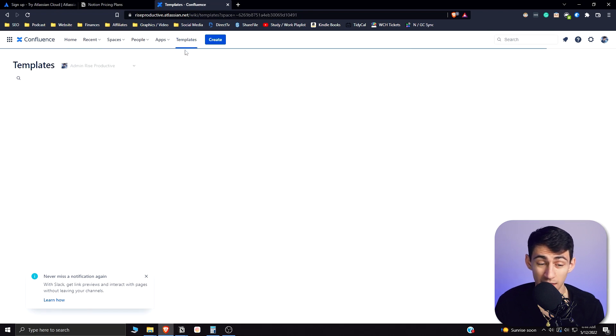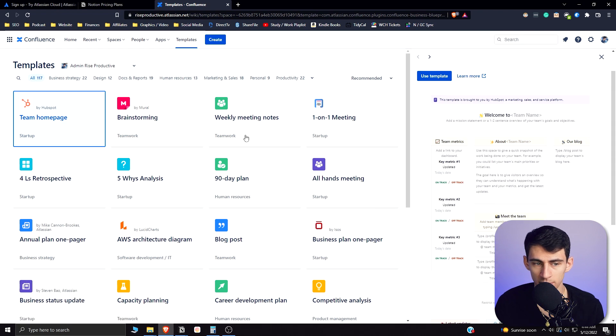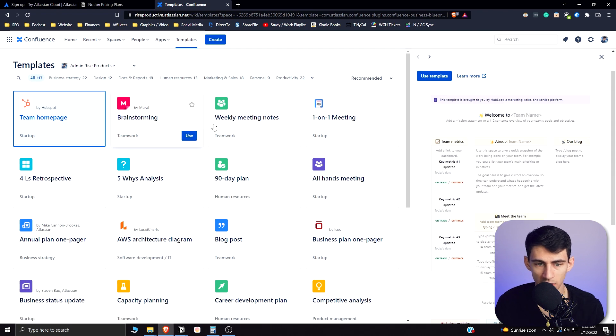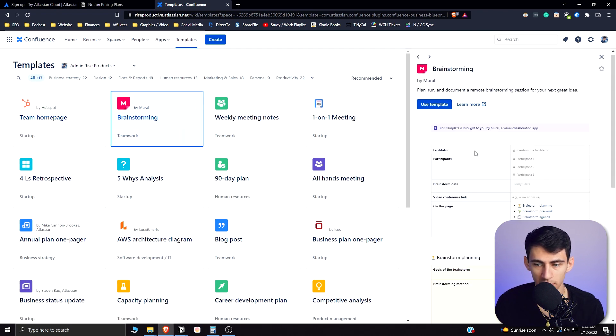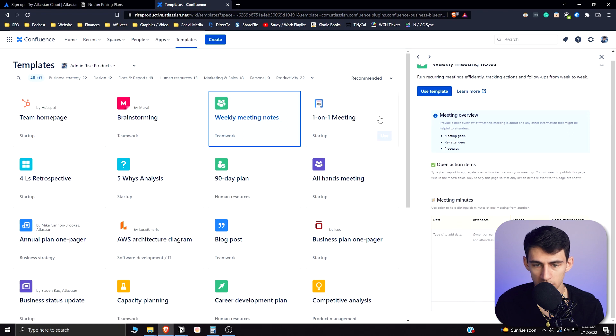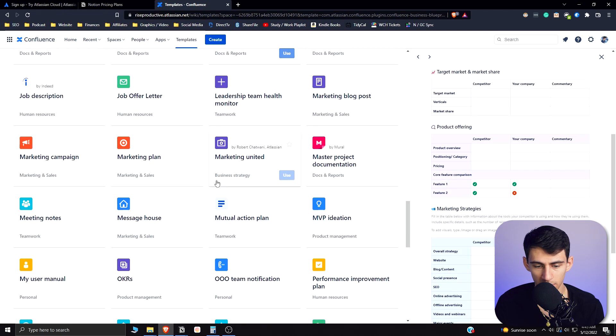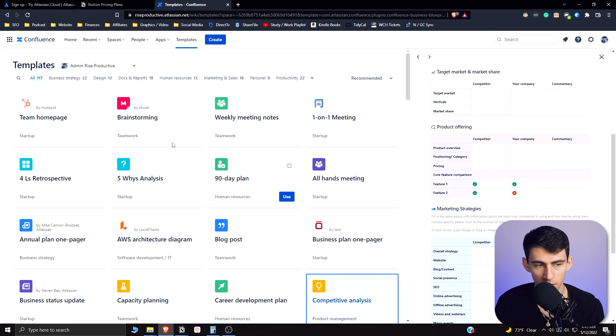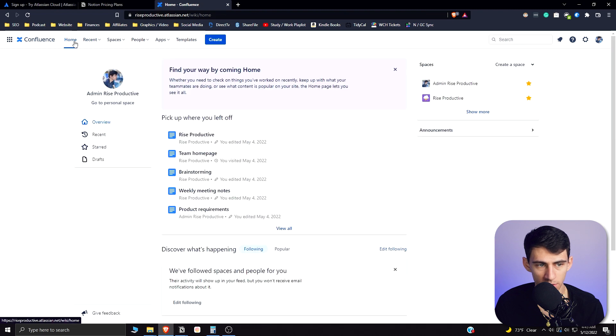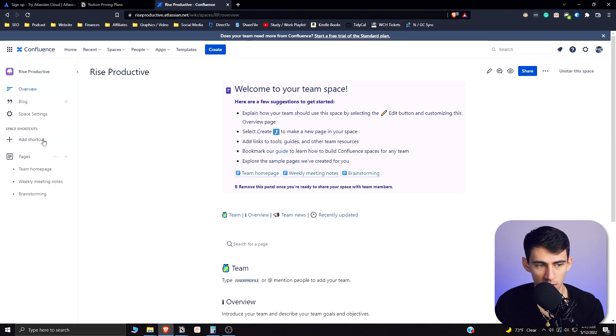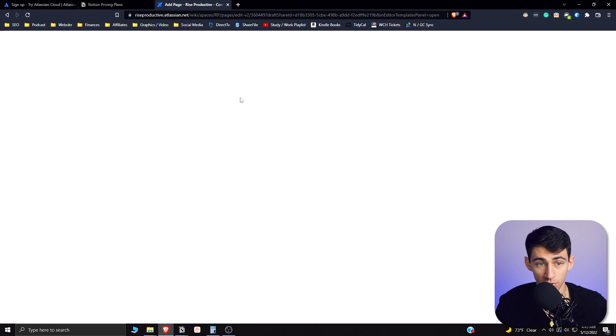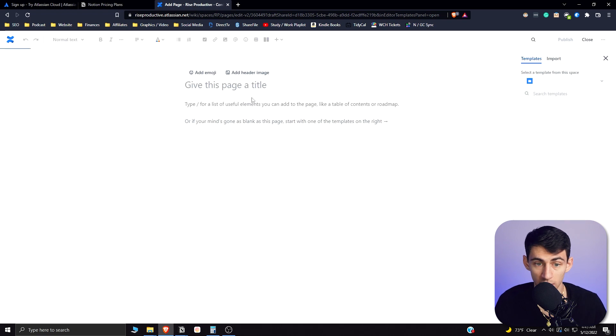If we go into some of these templates here we'll see some of the capabilities that this application has in general. We can have a cool team home page and other things like brainstorming, weekly meeting notes. There's a lot of different templates that are here, but what I'm gonna do is just go back to my workspace here and just make a new page to showcase the functionality.